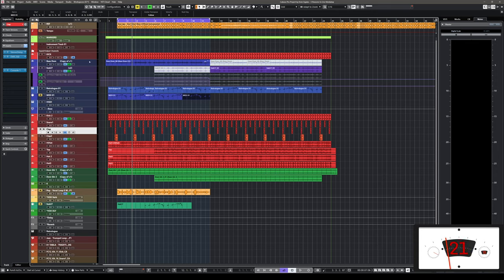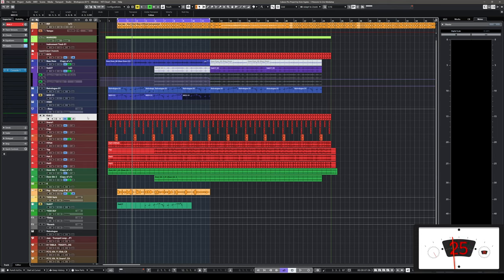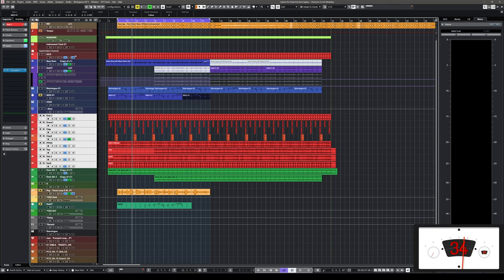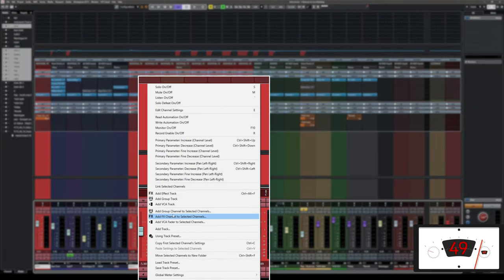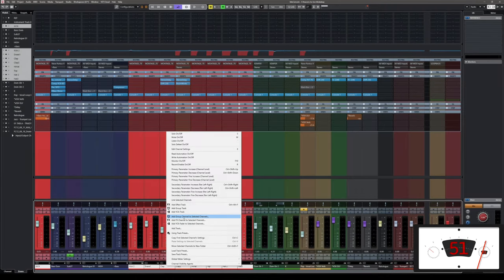There are quite a few ways to do this, but the fastest one is this. First, select all the channels that you want to include in the group. For example, select the kick drum, then hit Shift and select the hi-hat. If you want to include another channel in the selection, hit Control on Windows or Command on Mac. Now press F3 to open the mixer. When you get into the mixer, don't press anything — instead, right-click on one of the channels and select 'Add Group Channel to Selected Channels.'